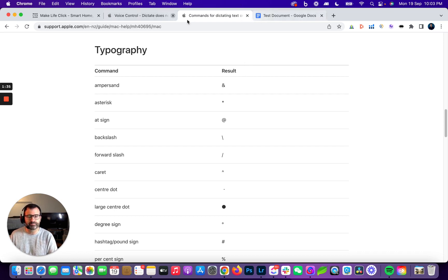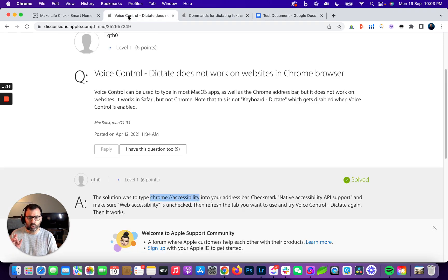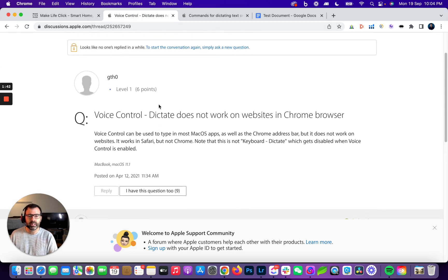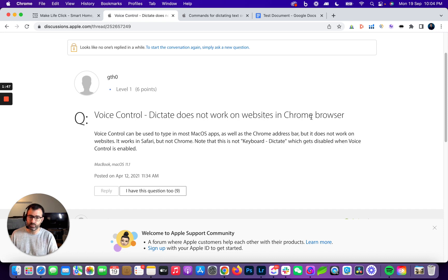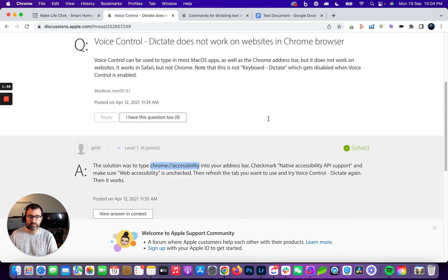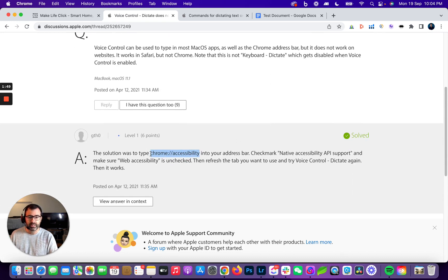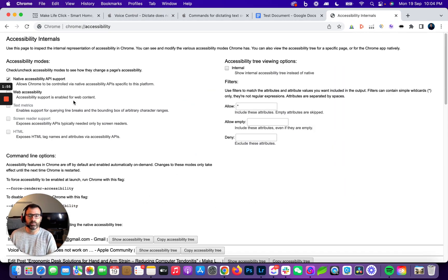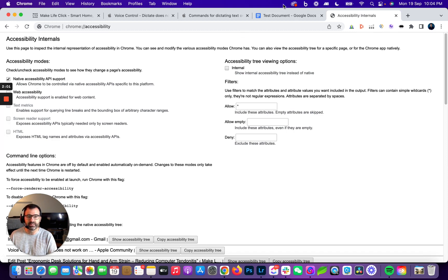There is a small little thing: if you do have difficulty in Chrome, if you're working in Chrome within the discussion forums, there is a Q&A on voice control. The tip that the guy gives is look up Chrome and then this accessibility extension in your Chrome browser, and just make sure that native accessibility API support is ticked and web accessibility is not ticked.